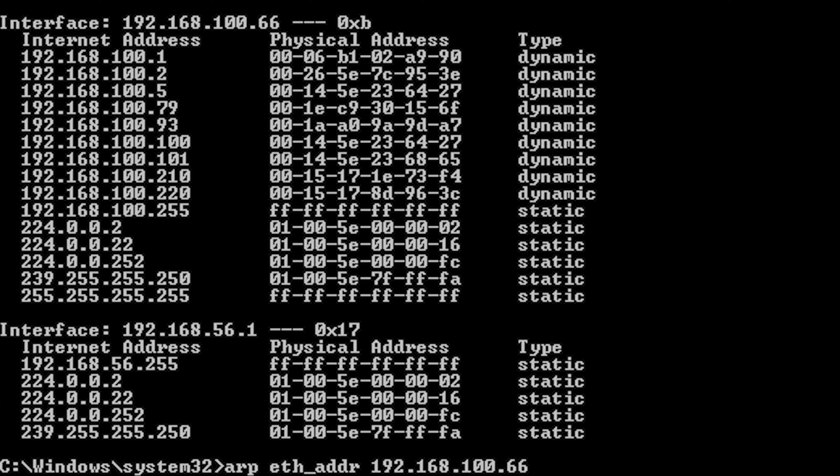Reverse address resolution protocol performs the same function as ARP but in reverse. It basically resolves MAC addresses into IP addresses instead. It makes it possible for applications or systems to learn their own IP address from a router or domain name system server. It's useful for tasks such as performing reverse lookup in DNS and is defined in RFC 903.